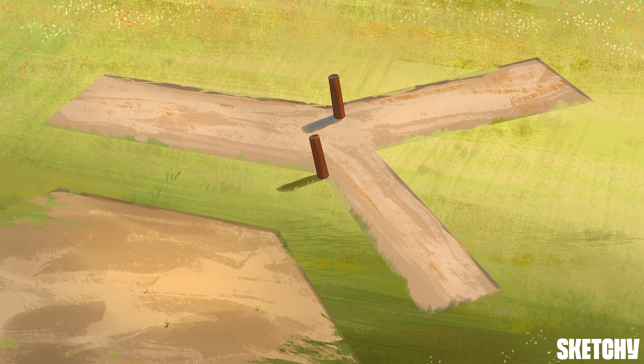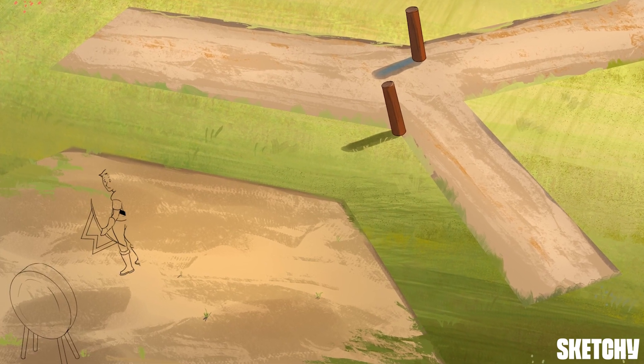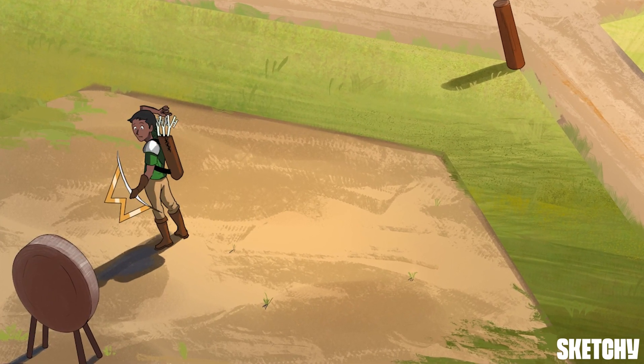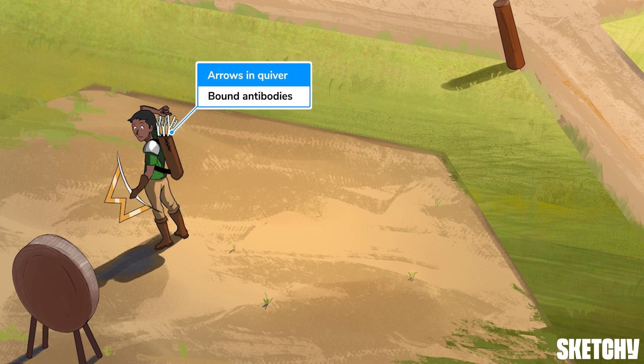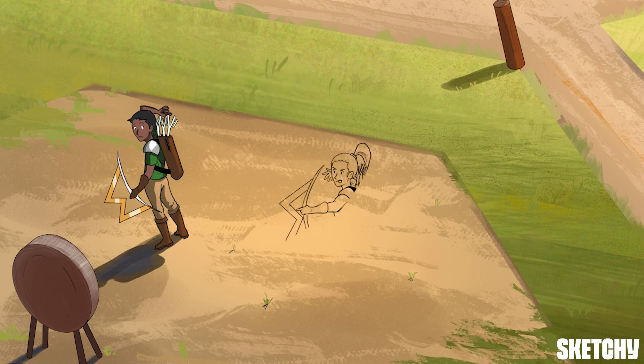Antibodies, also known as immunoglobulins, are a key member of your body's arsenal to defend against invaders. To start, let's check out these B archers and talk about where we'll find antibodies. The first archer has a ton of antibody arrows stuck in his quiver to represent bound antibodies, which can be found on B cell surfaces where they function essentially as antigen receptors.